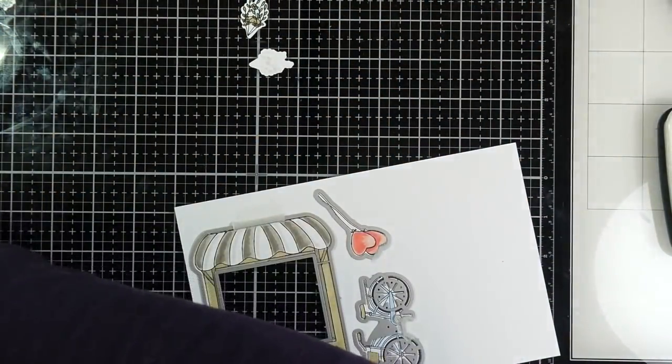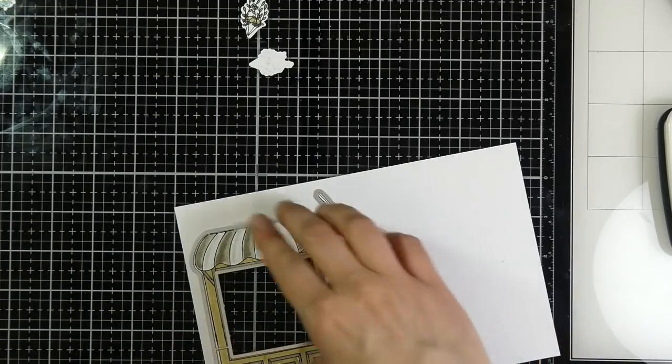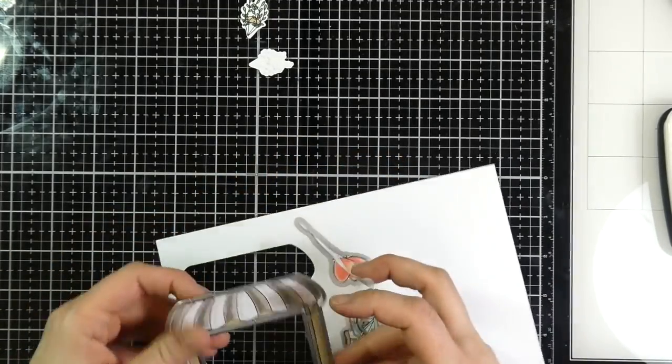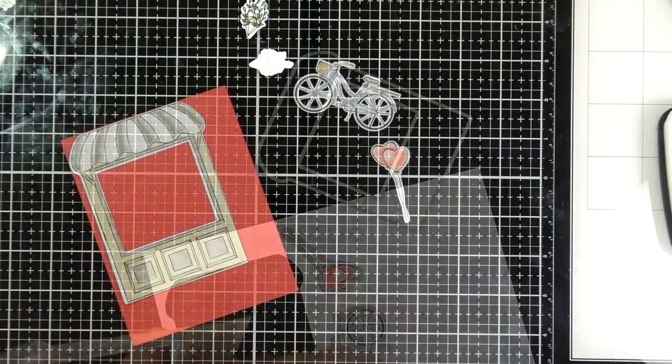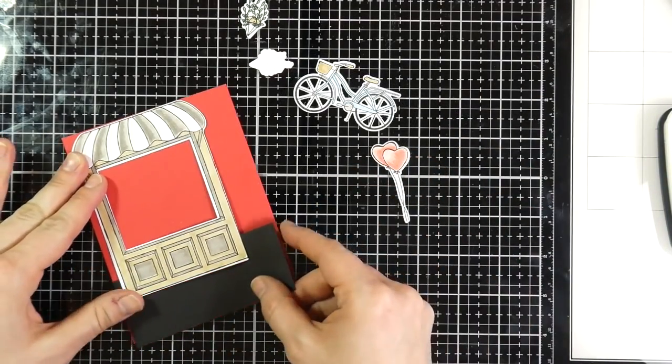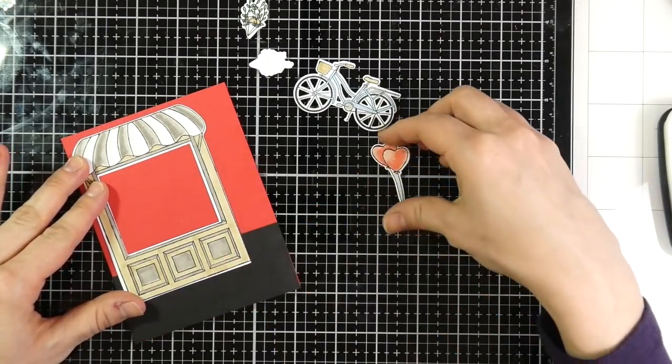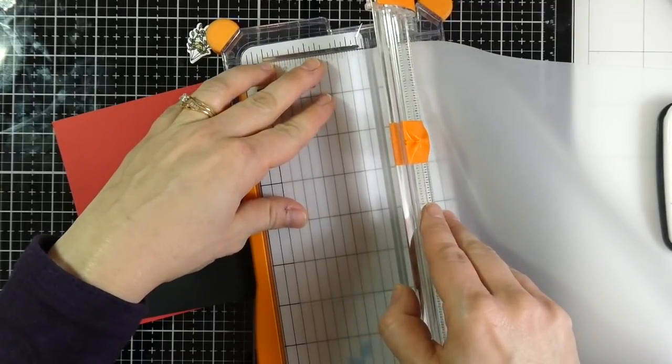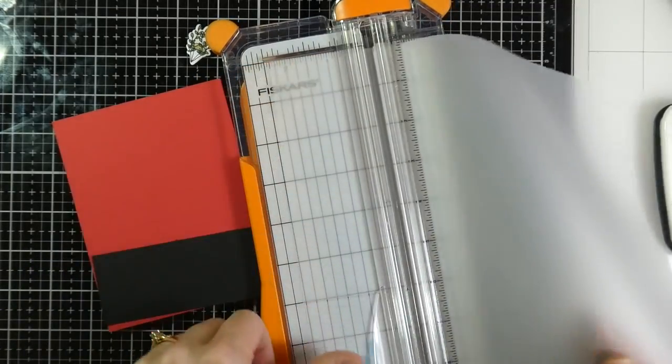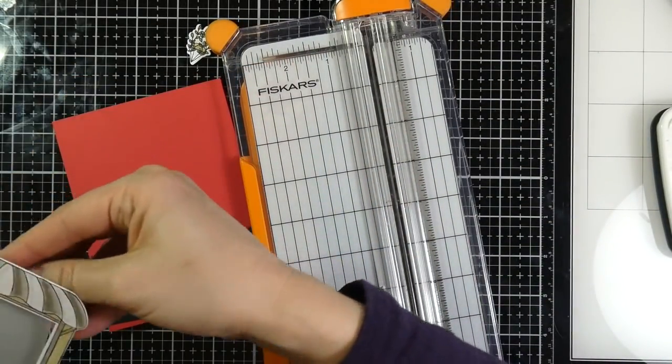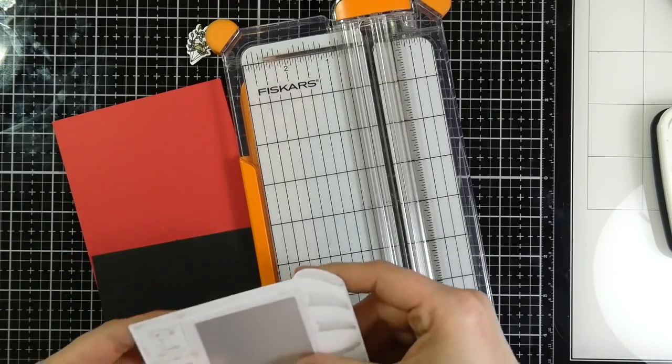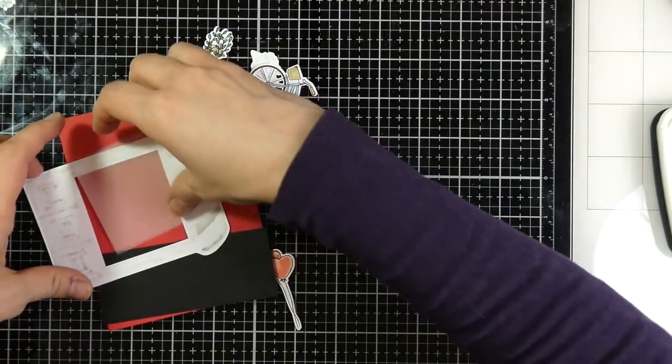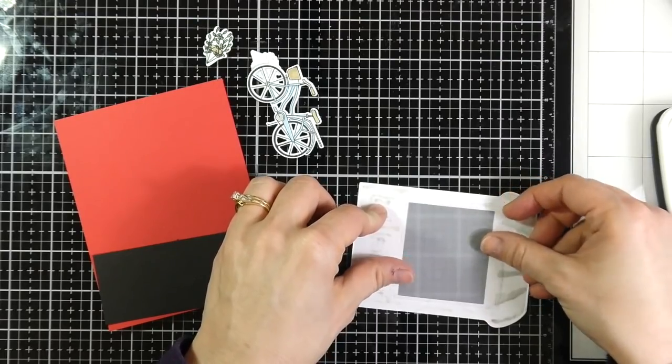Because once again, with this really neat storefront stamp, you can create scenes very, very easily because it takes up most of the front of the card. I've grabbed some of that red cardstock that came in the kit. And then I just have a piece of black that I had in my stash, just sitting off to the side. And I trimmed that down so that it could be like the ground for the storefront. And then I trimmed down some vellum because I want that to look like a window.